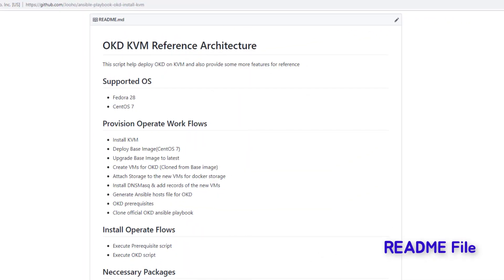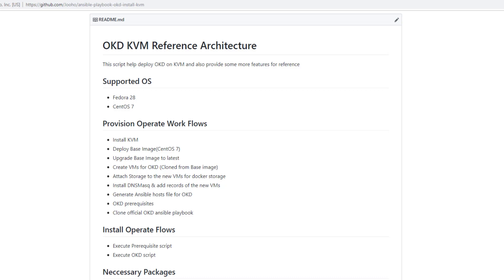OKD KFM reference architecture. This readme file explains what it is doing and how we use it. First of all, it supports Fedora 28 and CentOS 7. There are two operate workflows: Provision and Install. Provision gives us full installation of KVM and cloned VMs, and also DNS masquerade. The Install workflow executes the official Ansible playbook for OKD. I just separated this Ansible playbook from what I made.